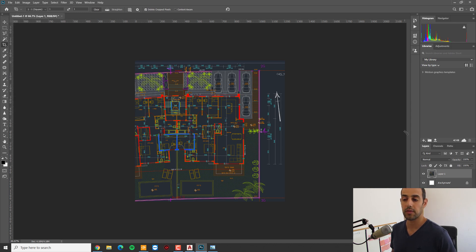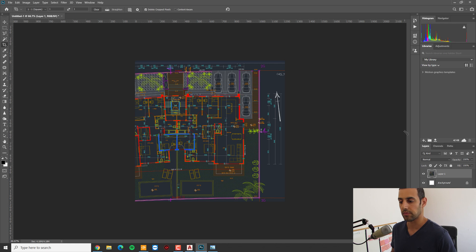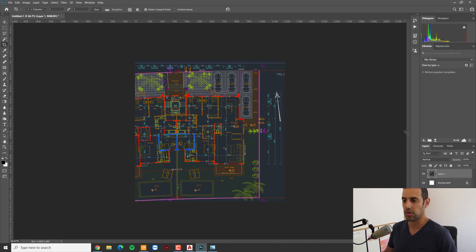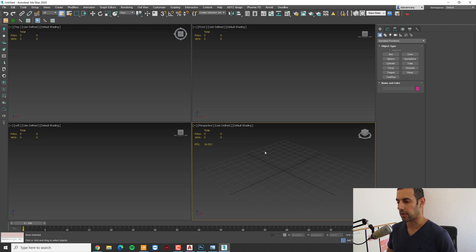Now we can save it as a file. In this way, even if you have only a PDF file of the plan, you can do the same. Just put it in Photoshop and save it as an image and you're good to go. So now we are in 3ds Max.